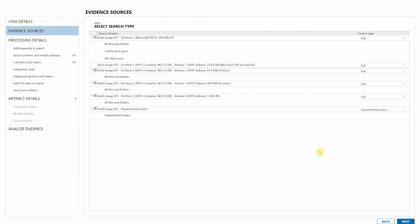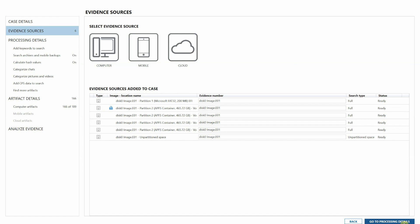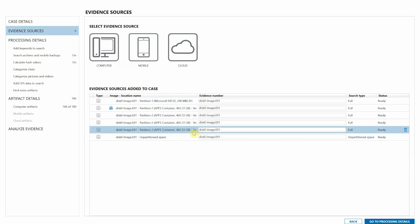Here's where we can select the search type. I'm going to go ahead and leave the default for full for this case. And as you can see, we have those evidence sources now added to our case file.